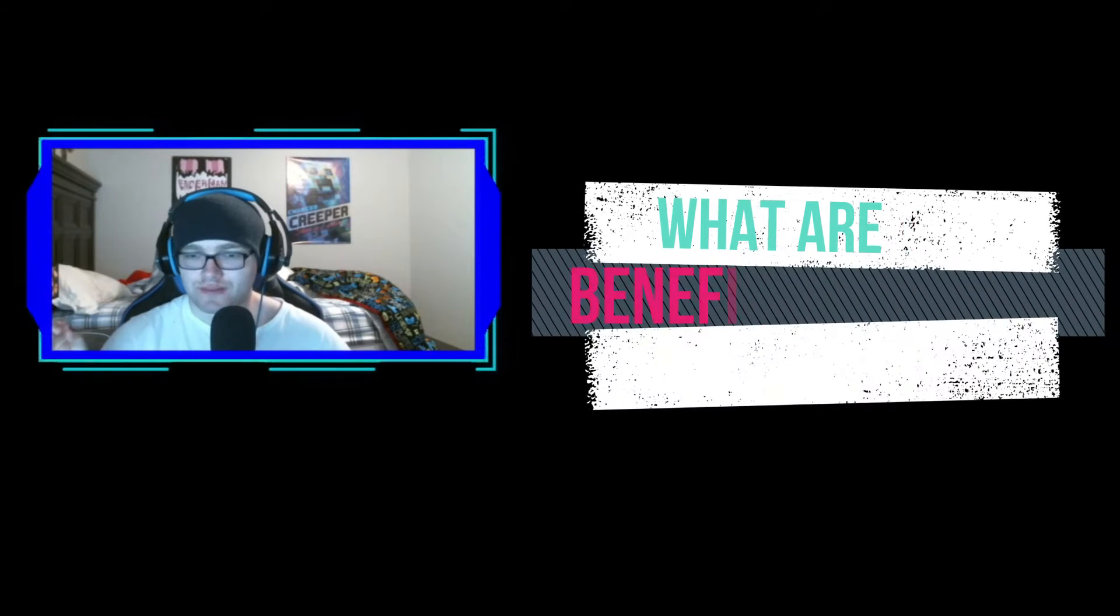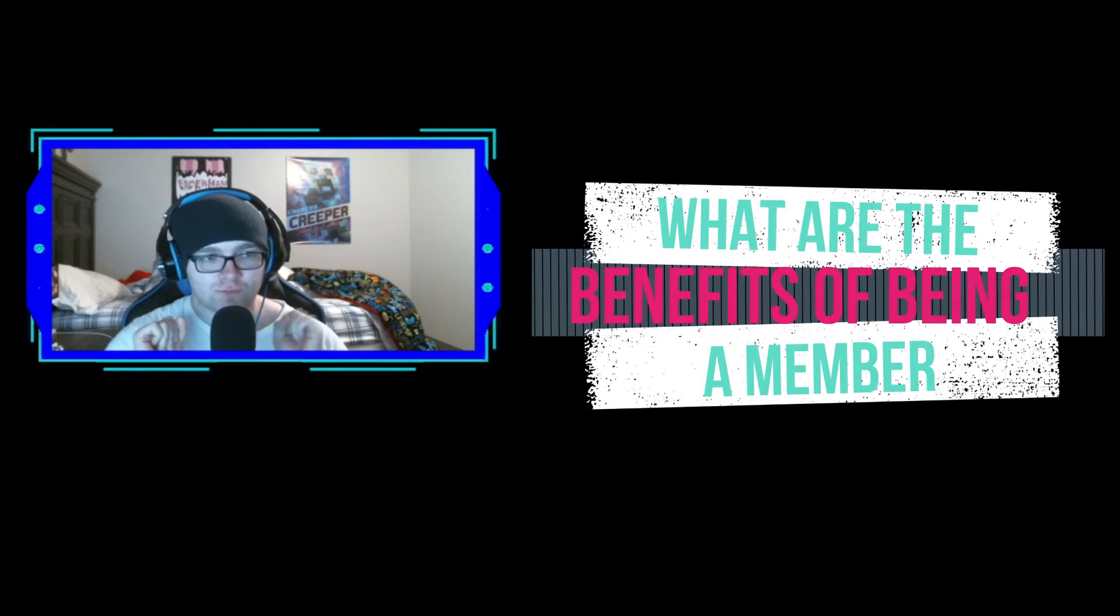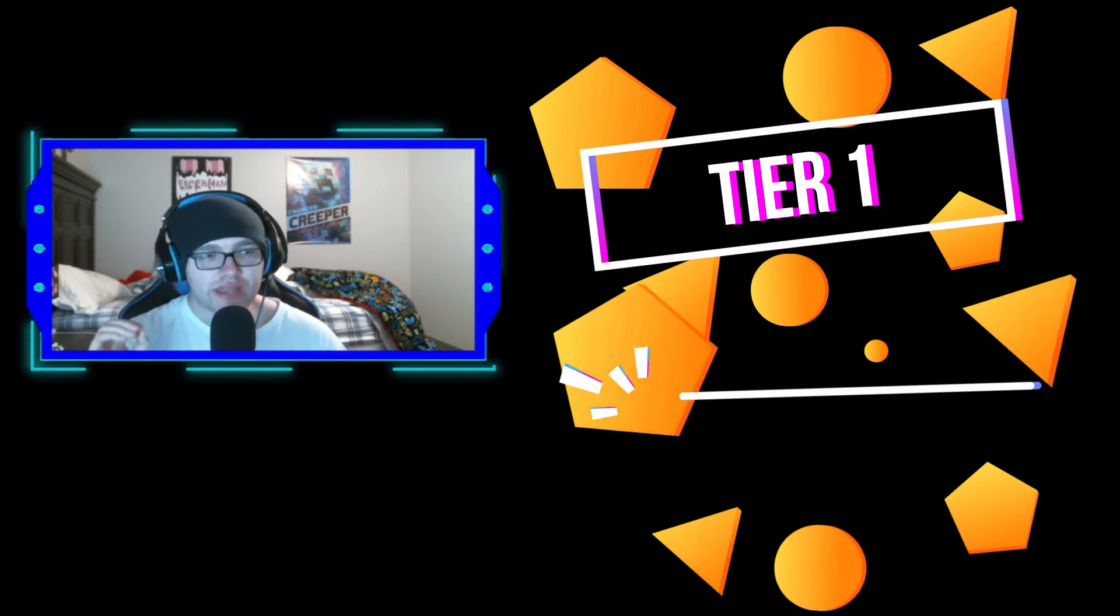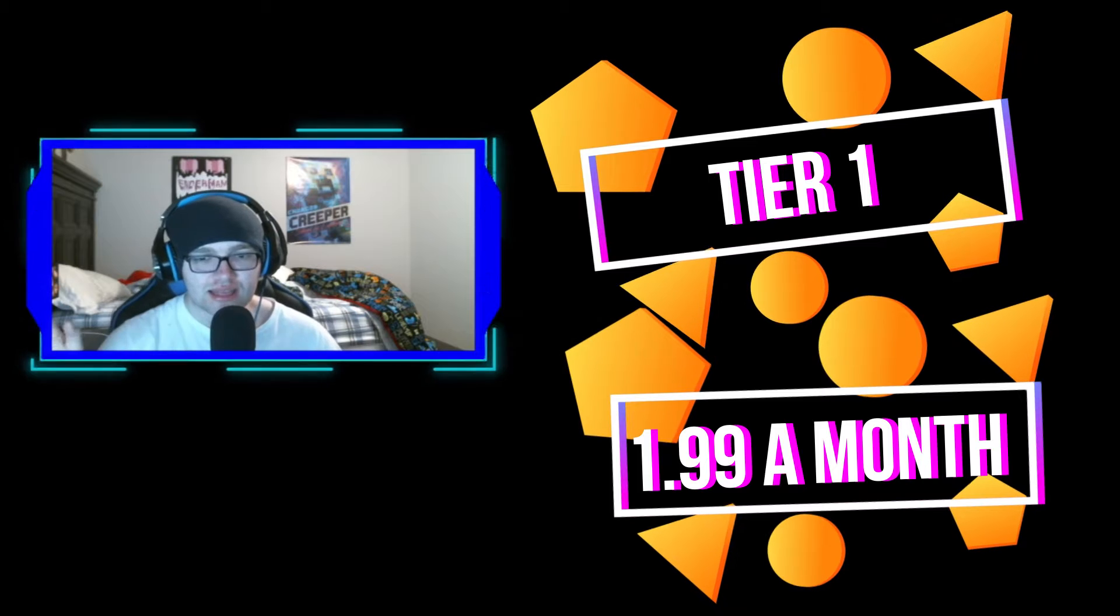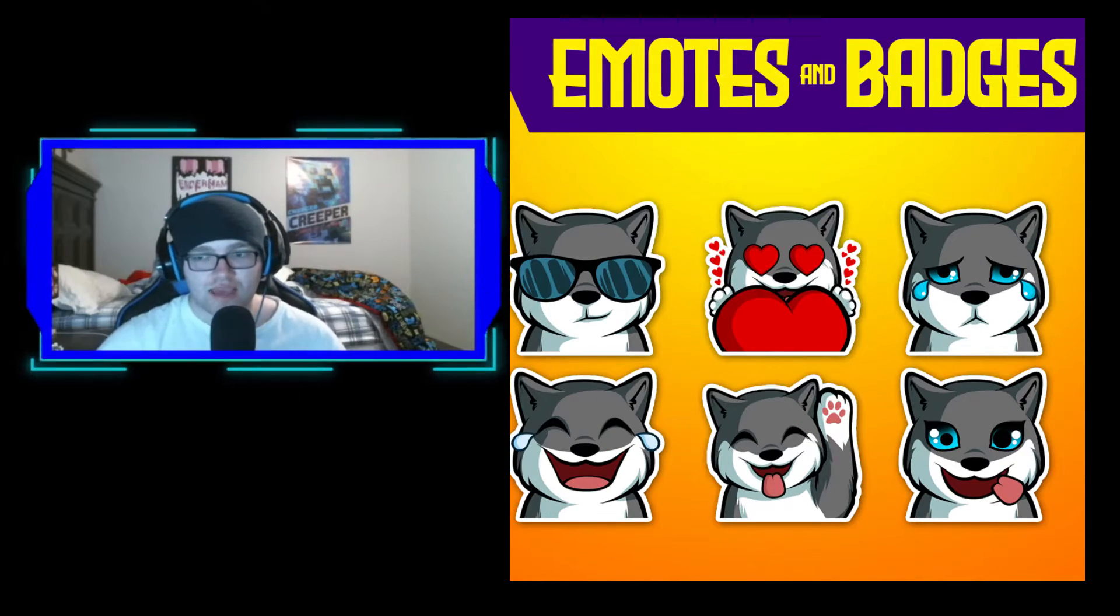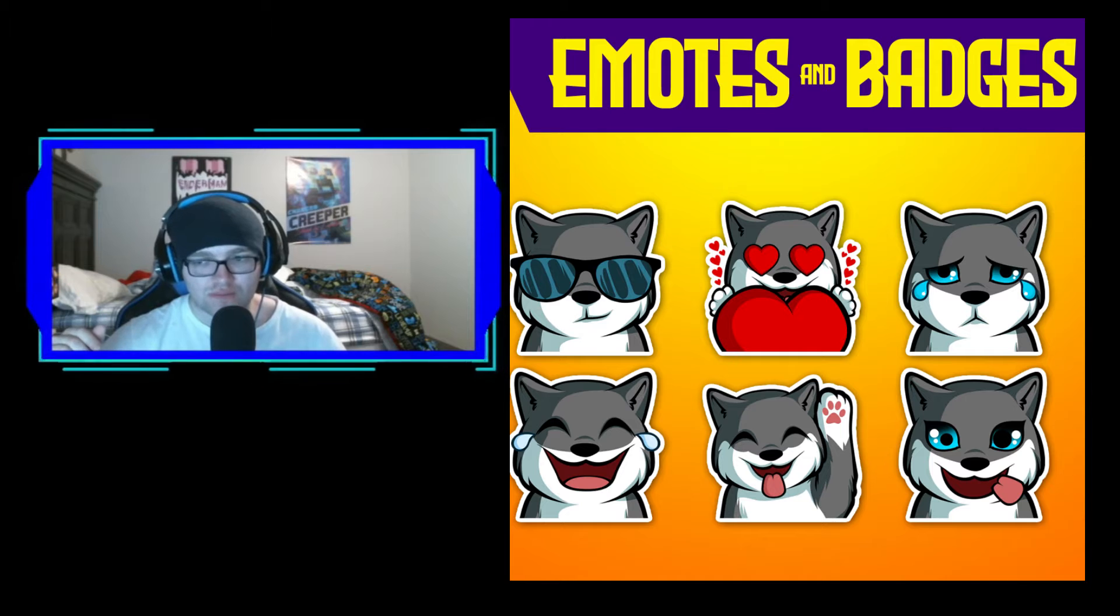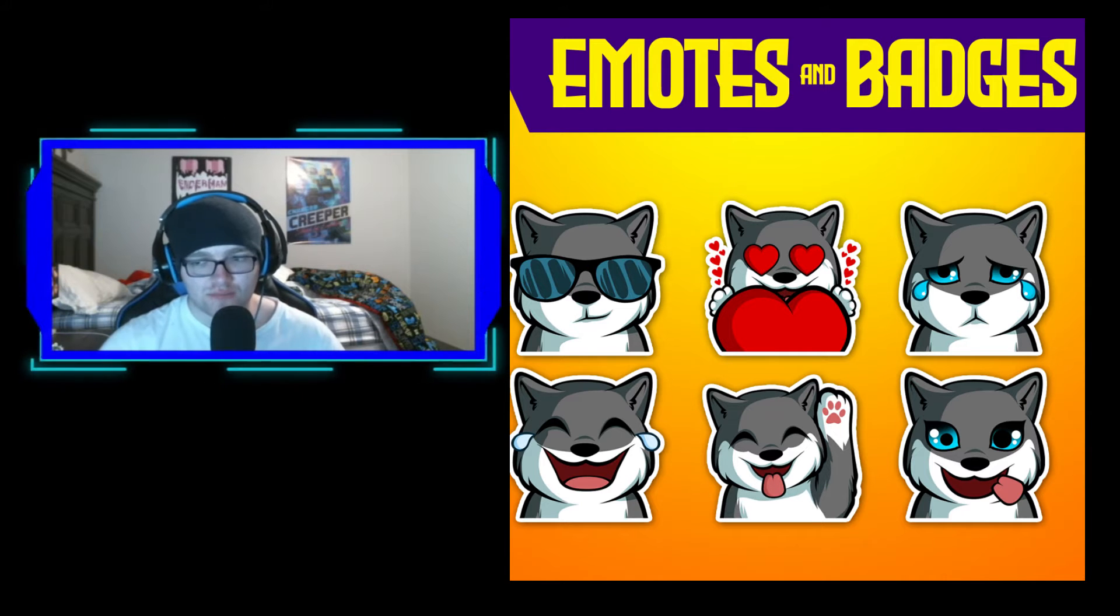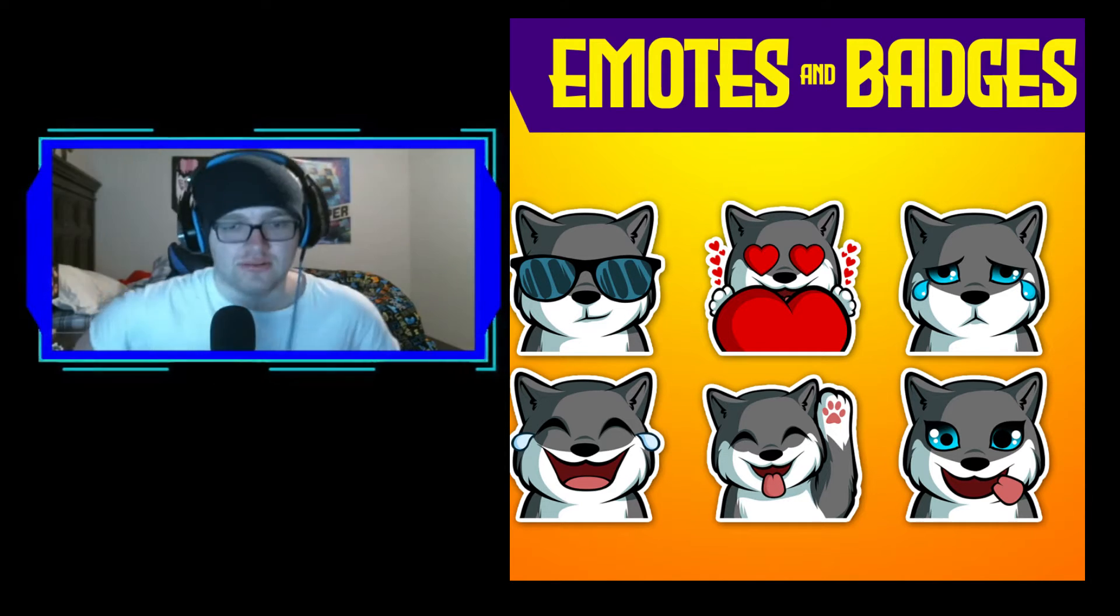What are the benefits of being a member? Tier one, starting at $1.99 a month, you could get these cool exclusive emojis like the cool wolf, the silly wolf, the happy wolf, the love wolf, and others too.